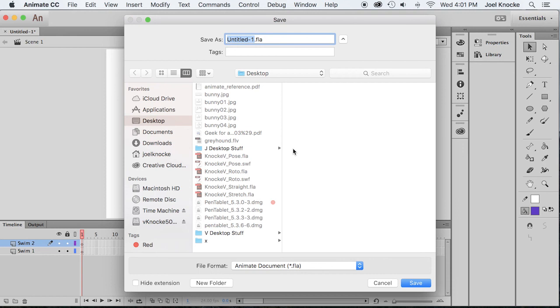We're going to call this one your last name, first initial, and tween.